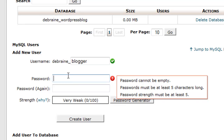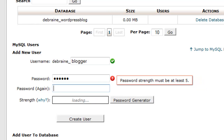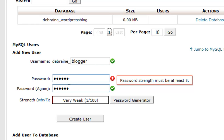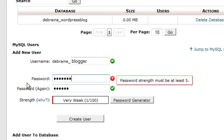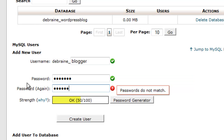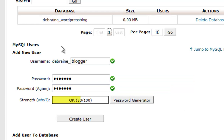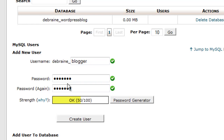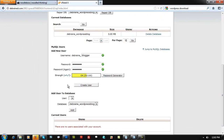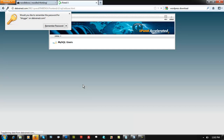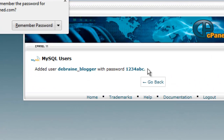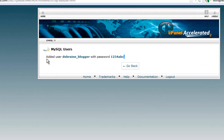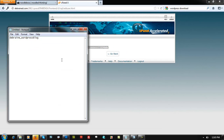For this tutorial we'll use a simple password — just for demonstration purposes. Click 'Create User.' Copy the user credentials that appear and save them in your Notepad, as these are very important.